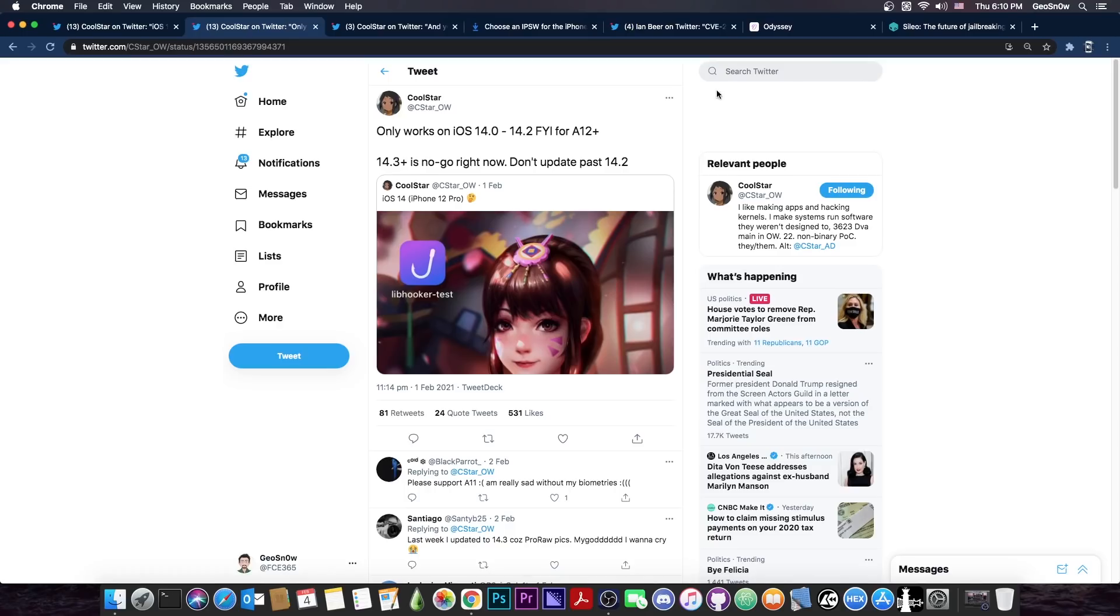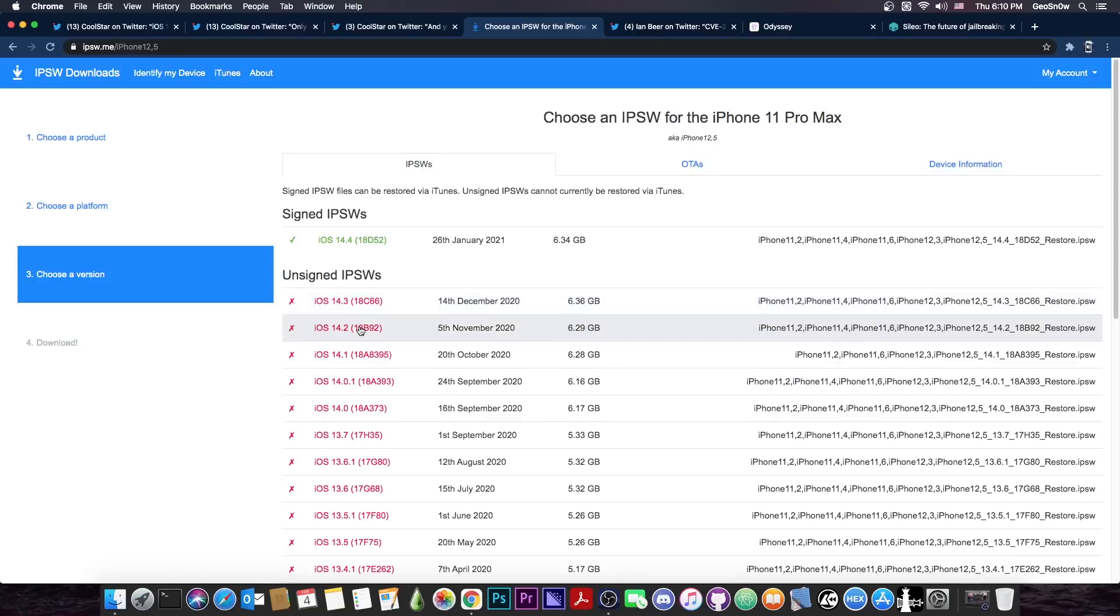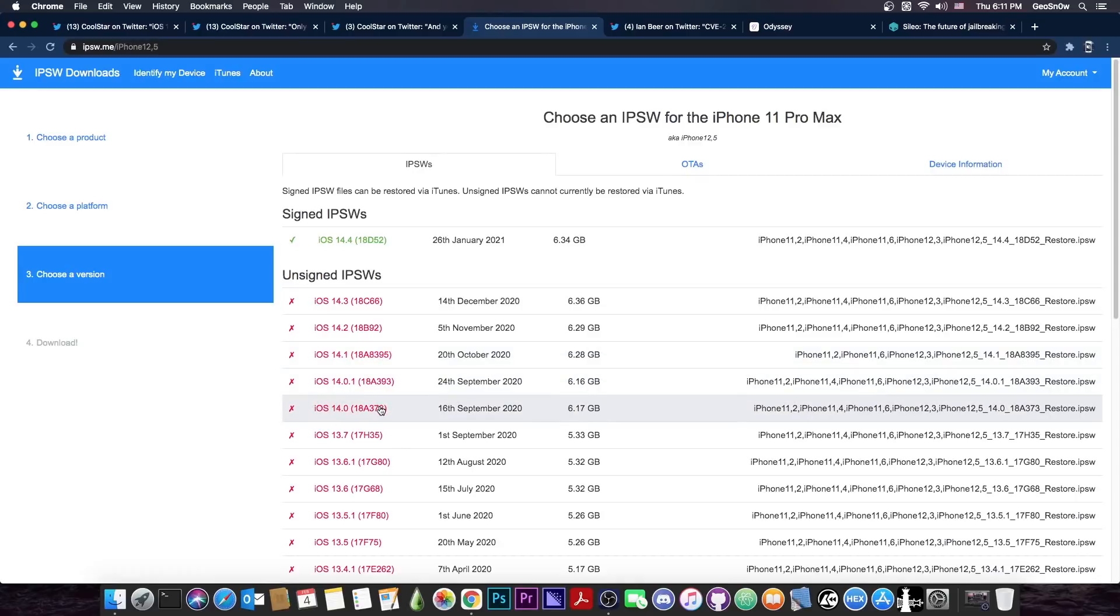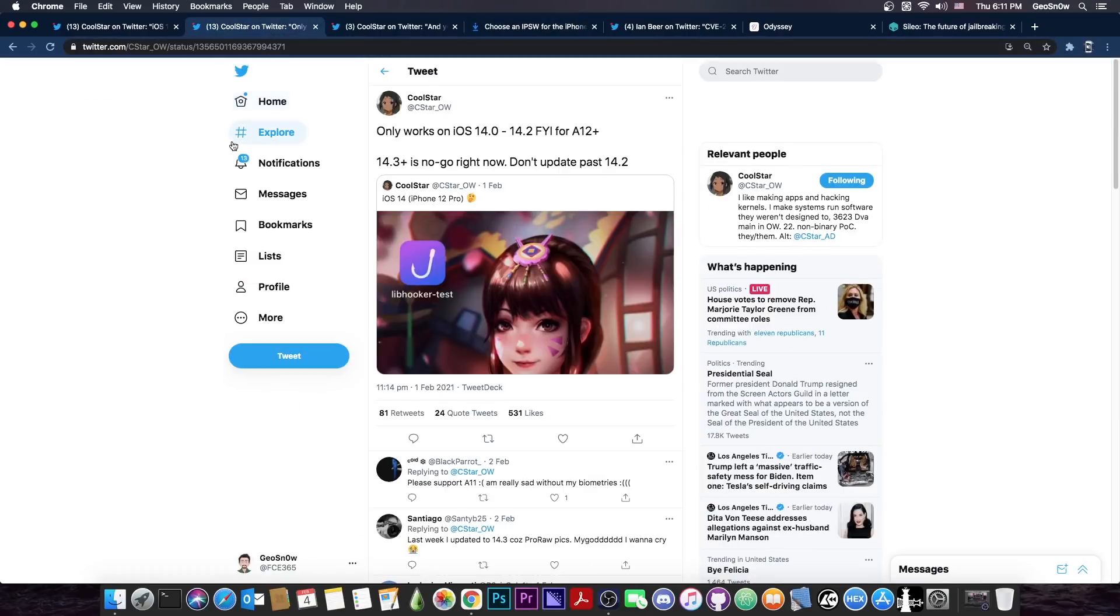A very important detail in here, because if you check it out, iOS 14.4 is currently the latest version. 14.3 was signed, but it's no longer. And 14.2 is long unsigned. So if you want to jailbreak your A12 or A13 device in the near future, definitely stay below 14.3. So 14.2, 14.1, 14.0.1 and even 14.0 are good versions. 14.3 and 14.4, as Coolstar says, are no go for the moment. They may be good in the future, but we don't know.